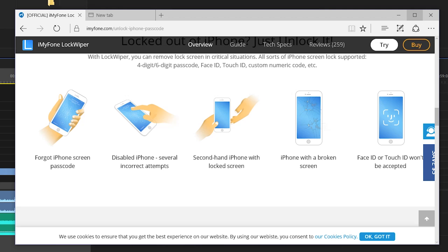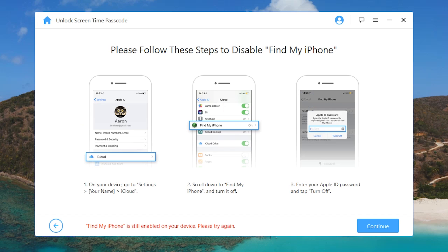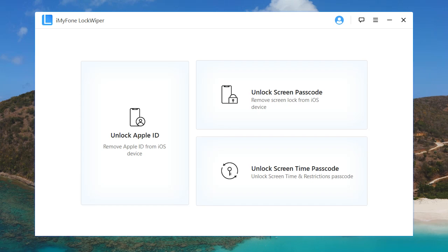A secondhand iPhone, you know maybe you bought it off eBay and they just put a passcode on it so you can't get into it, so on and so forth. So what exactly does the software look like?